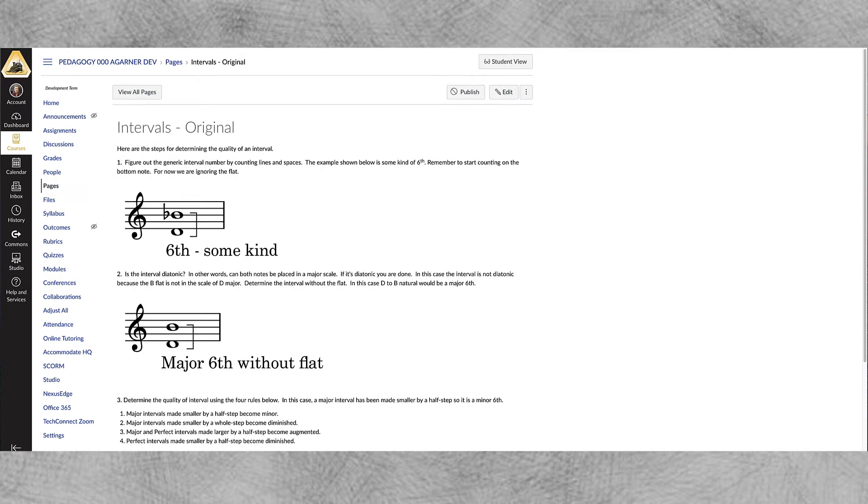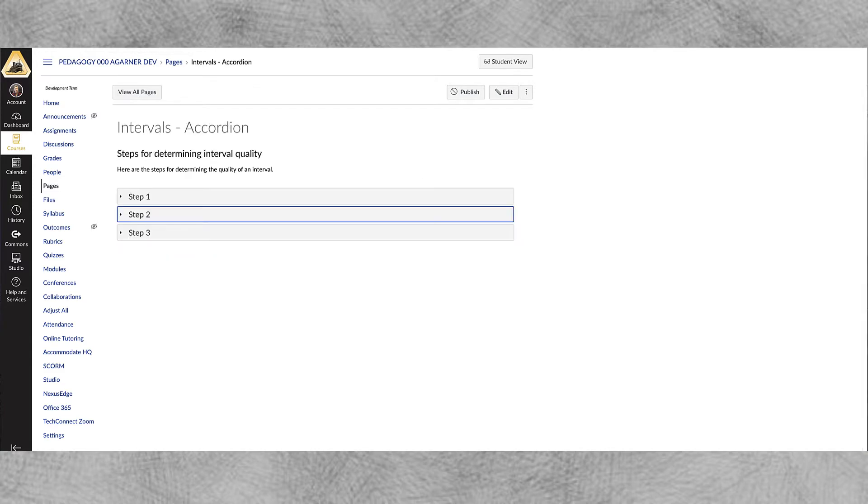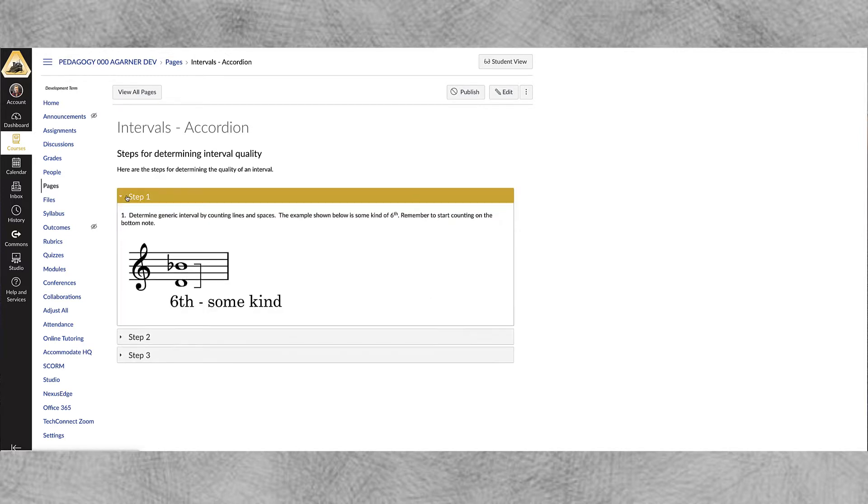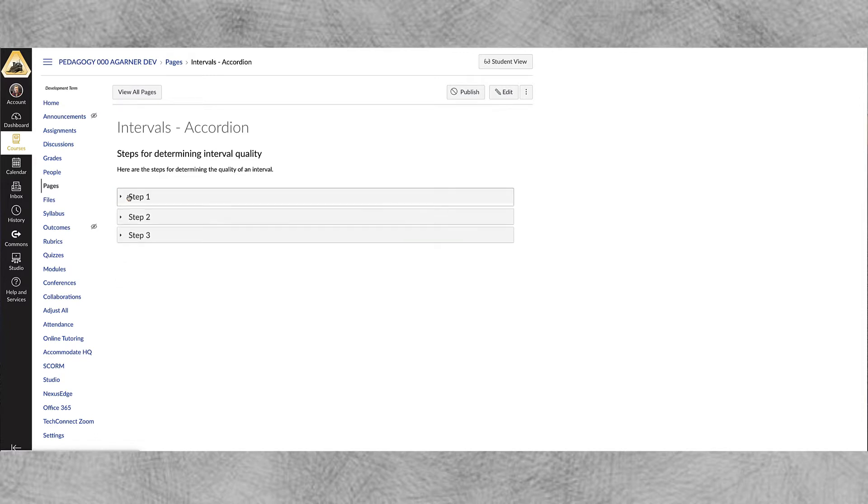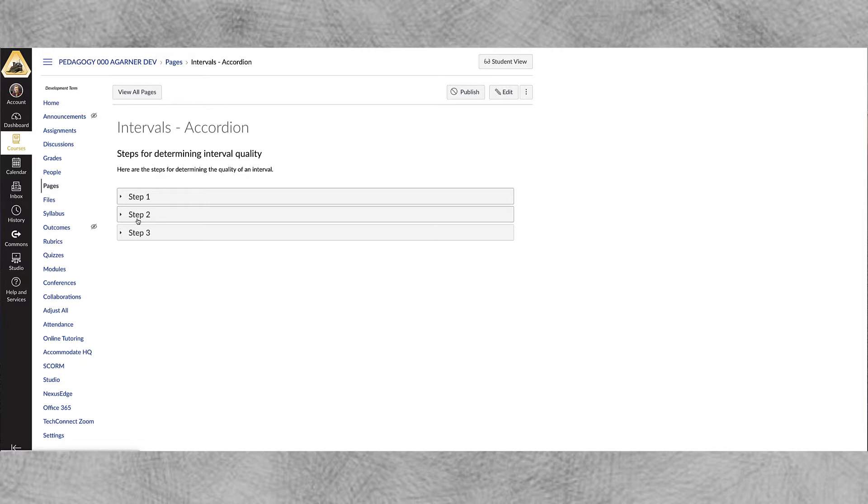So let's head on over to the page that I did. This is a page with the exact information but that information is contained within an accordion. So you can see how this is a great organizational tool and in my opinion it really helps the student focus on one concept at a time. Plus the fact that it does make the page a lot smaller and to me that can be a little less intimidating to a student.